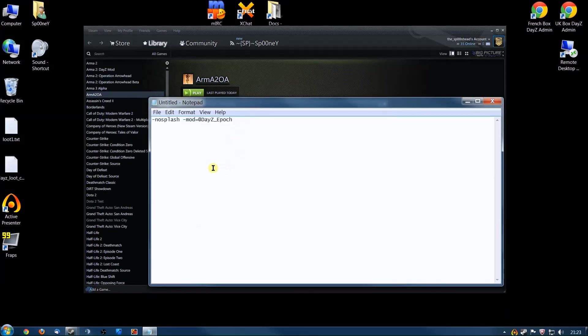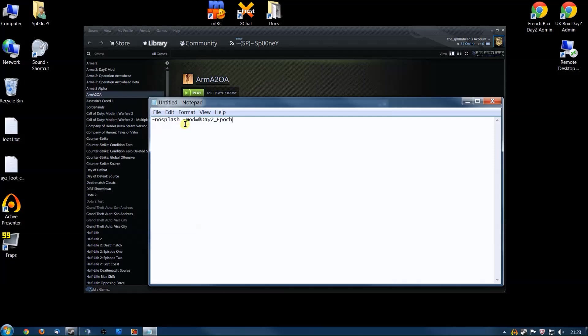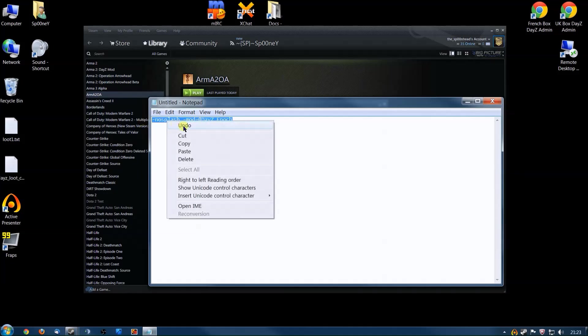It's -nosplash space -mod=@DayZ_Epoch, with the capitals. That's why it's easier to just copy it and Control+V to paste it in there.